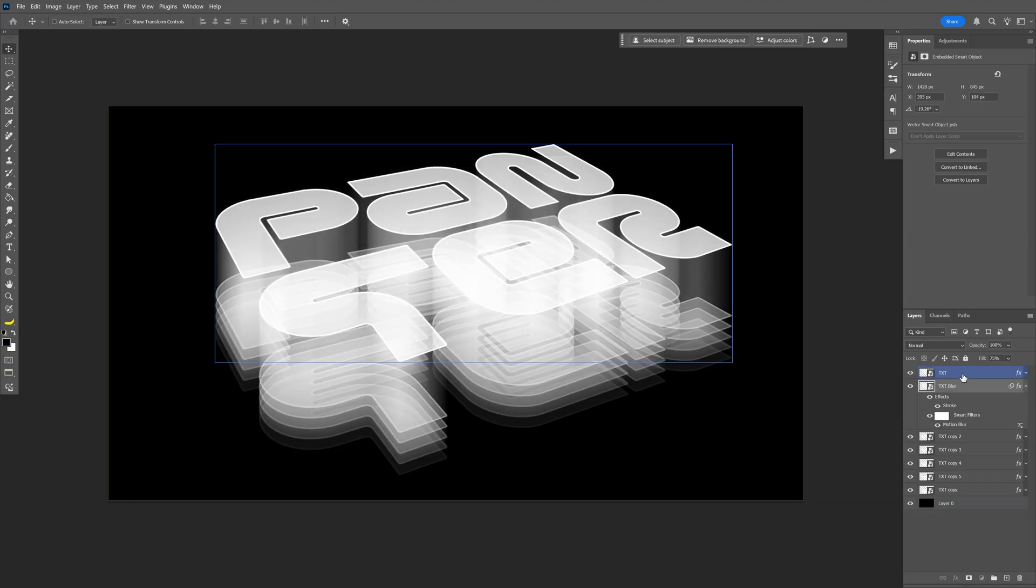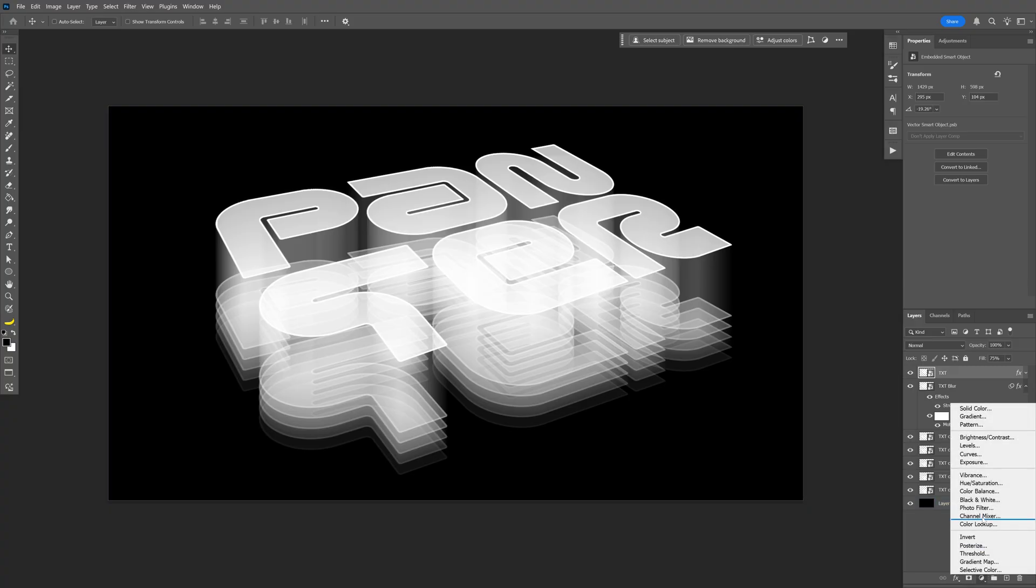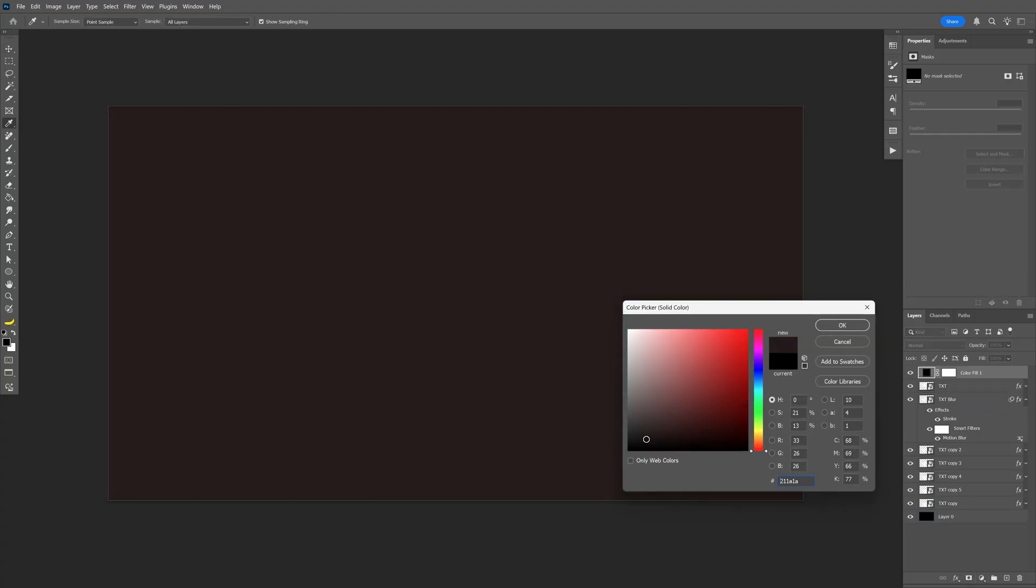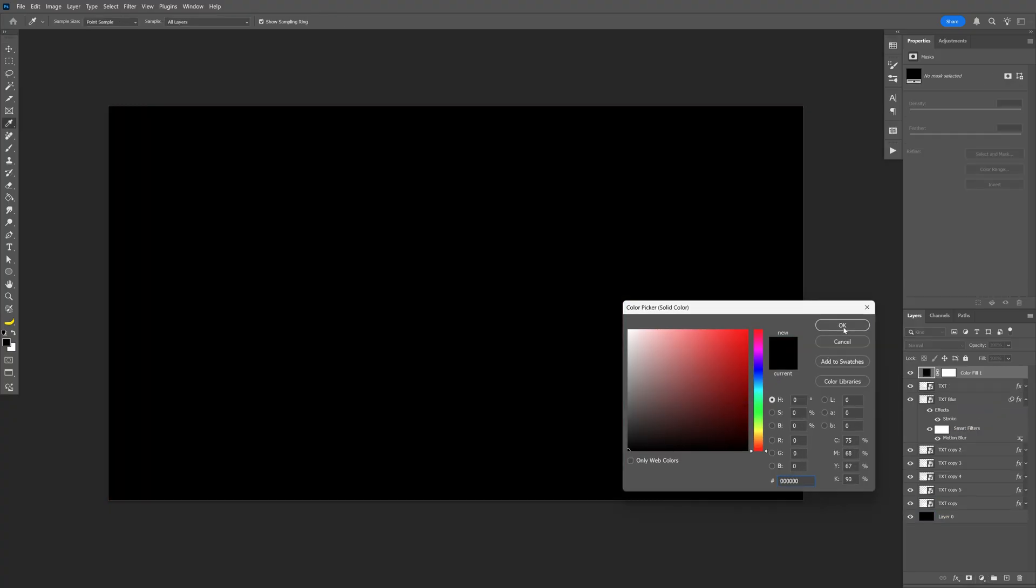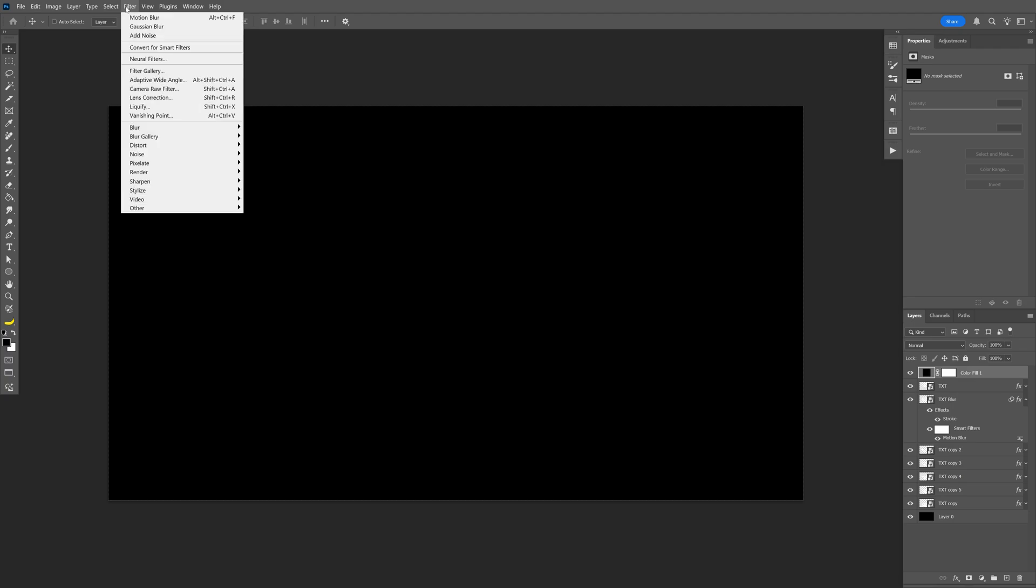I'm also going to click on the top text layer. Let's go and add a solid color. Make it black. Click OK. Let's go to the filter. Let's go to noise. Add noise.